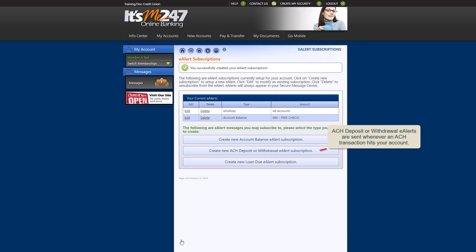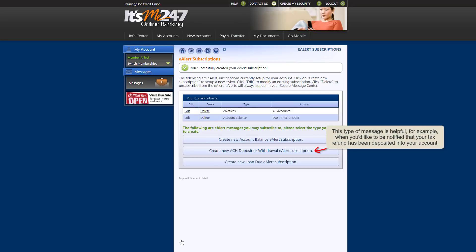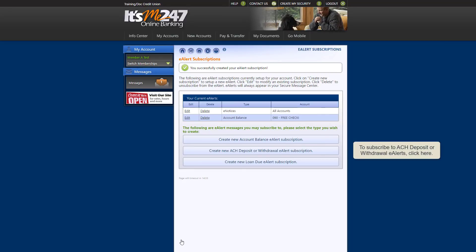The third type of message, an ACH deposit or withdrawal eAlert, is one you receive when an automatic deposit or withdrawal occurs. This type of message is helpful, for example, when you'd like to be notified that your tax refund has been deposited into your account. To subscribe to this type of eAlert, click Create New ACH Deposit or Withdrawal eAlert Subscription.